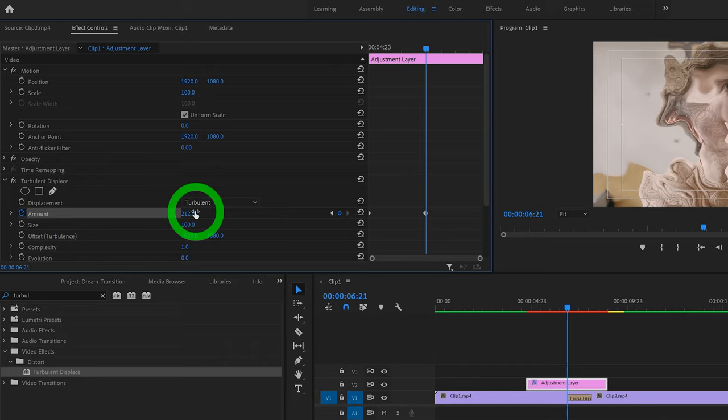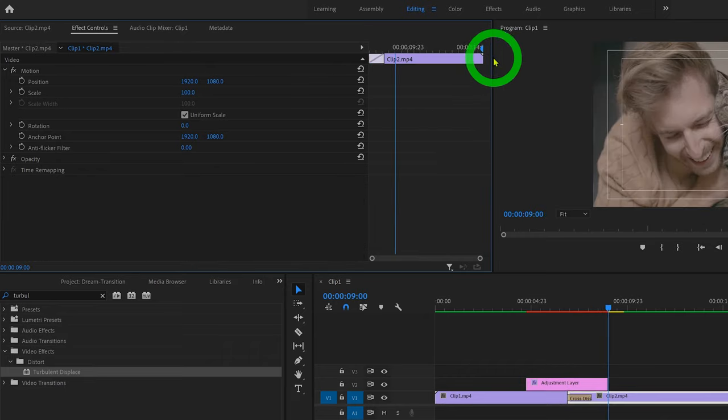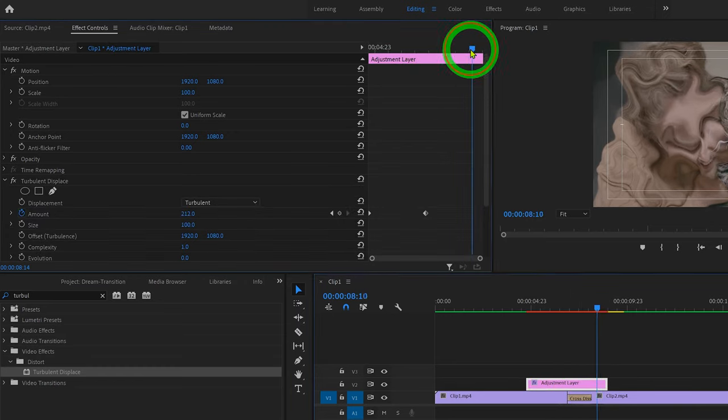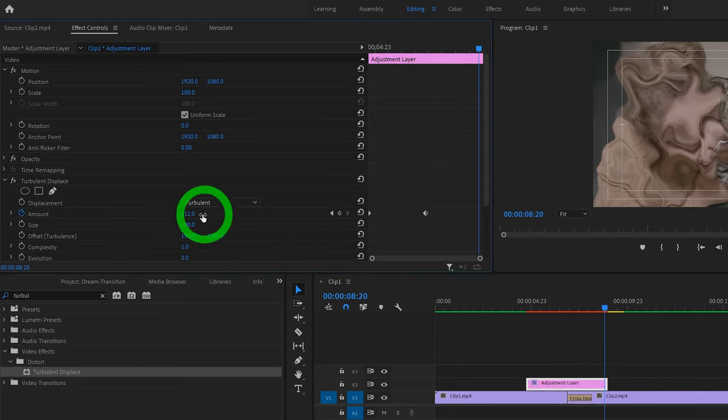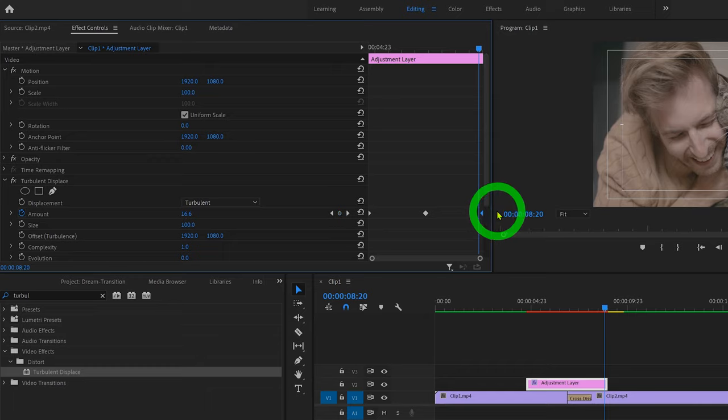So now we can skip to the very last frame of the adjustment layer, make sure it stays selected, and set the amount back to 0. And of course make sure that final keyframe is at the very end.